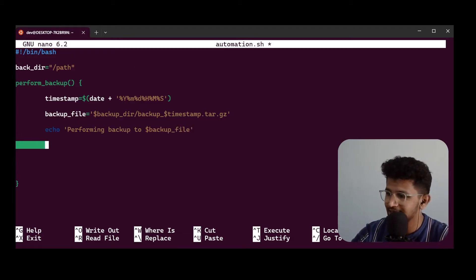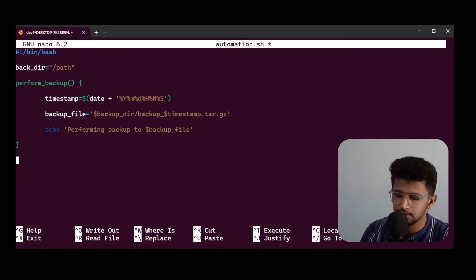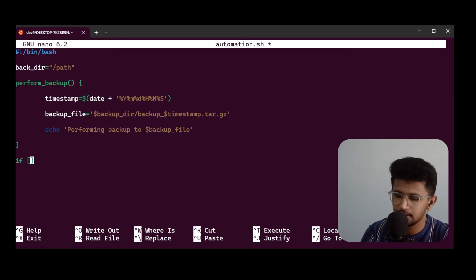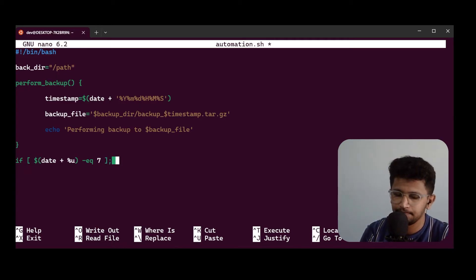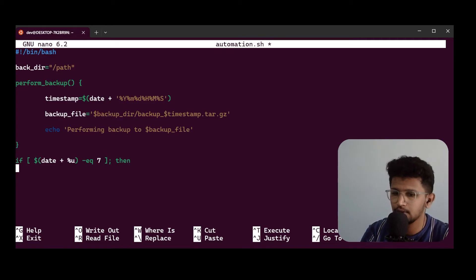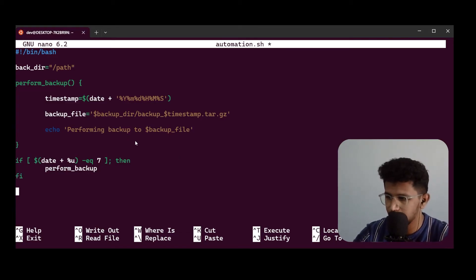I'm just displaying a message that I'm performing a backup. Then I add an if statement: I use date +%u, and if it equals 7 — which means Sunday — then call perform_backup.